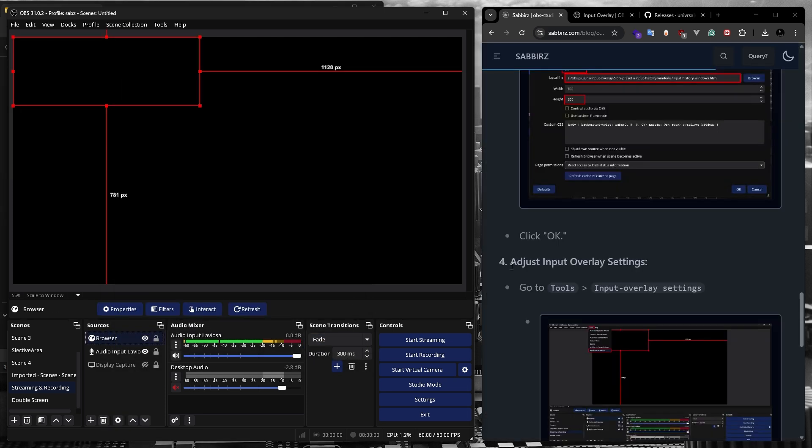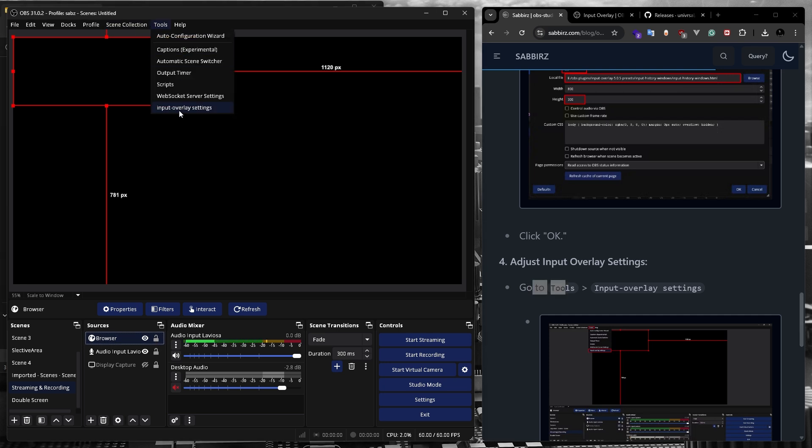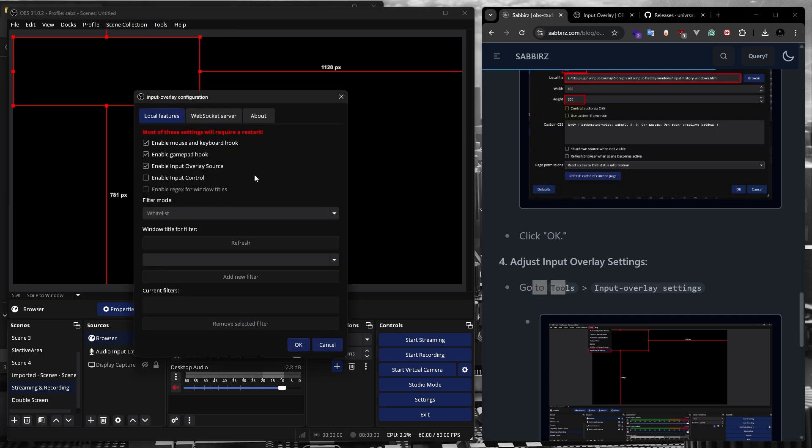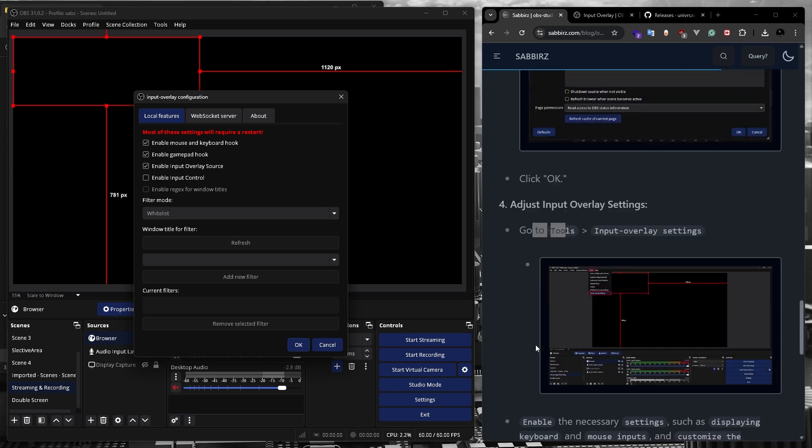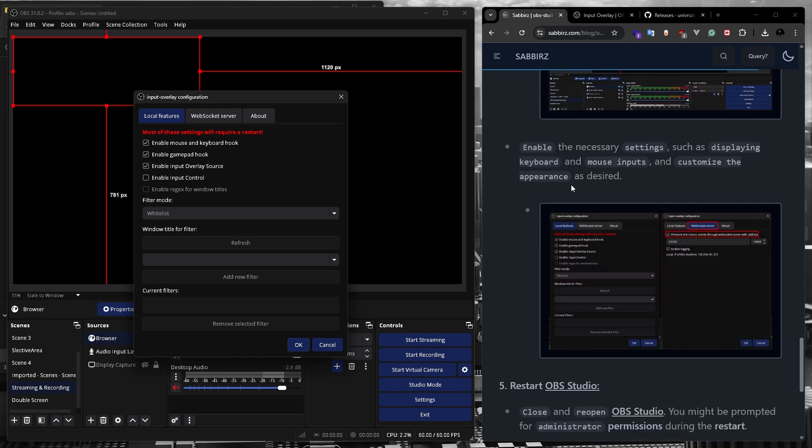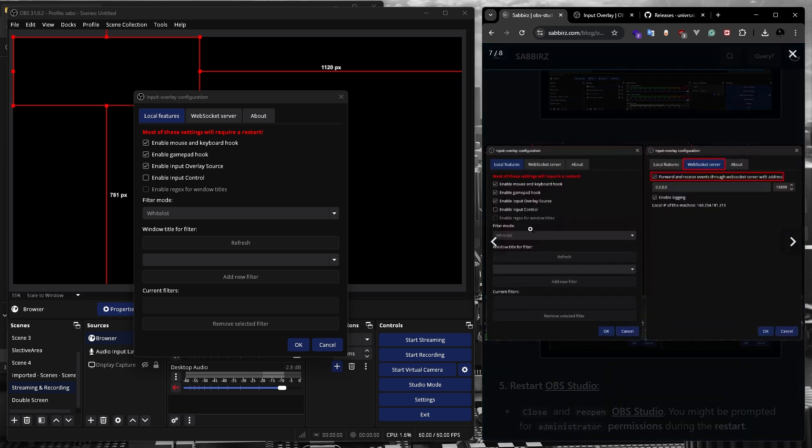Next, according to my blog post, we need to go to tools and then select input overlay settings. I've also included the correct settings for the input overlay configuration in my blog post too. Let's go through that screenshot.